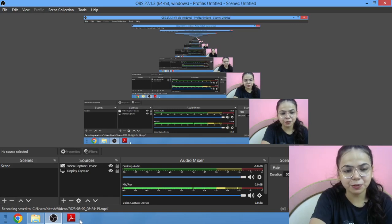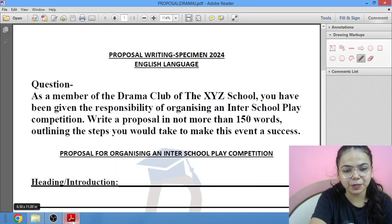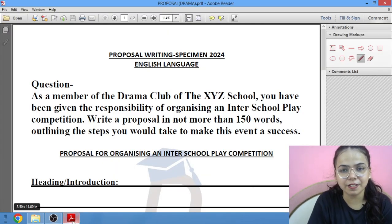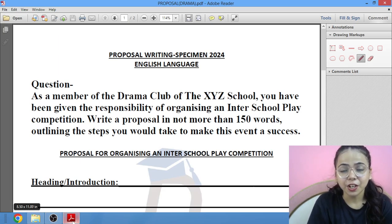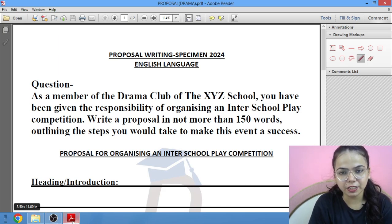A big hello to my YouTube family. Welcome to Diva Classes. This is Ziv Avaadwani, your English teacher. Today, we will be studying about proposal writing for Class 11 and 12 ISE.